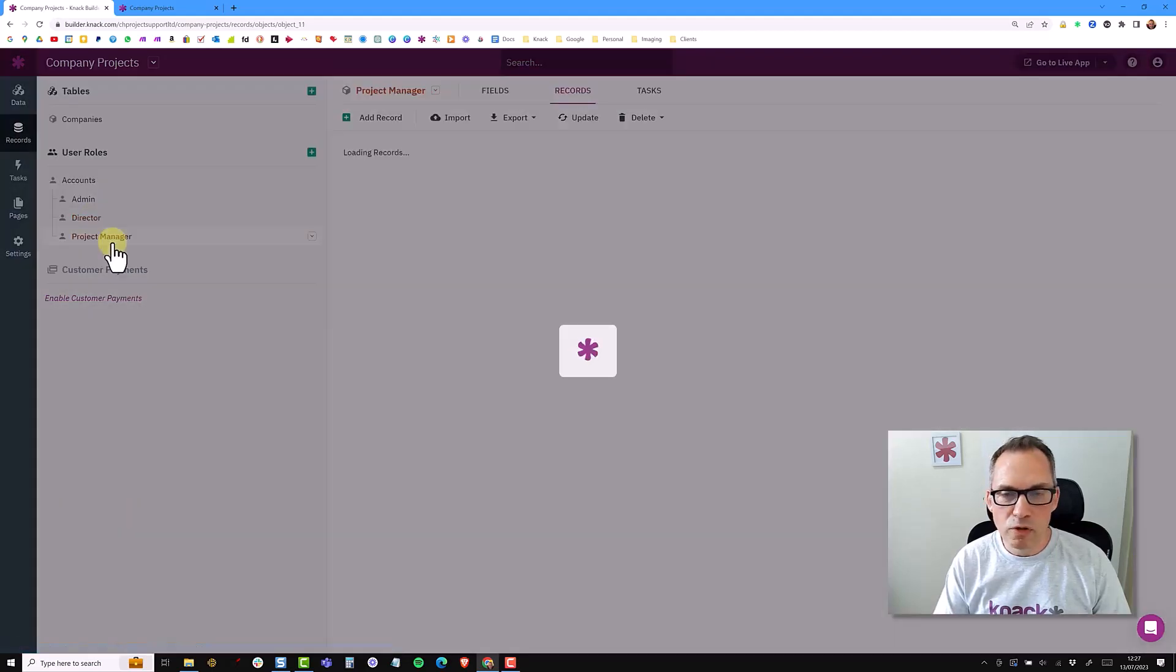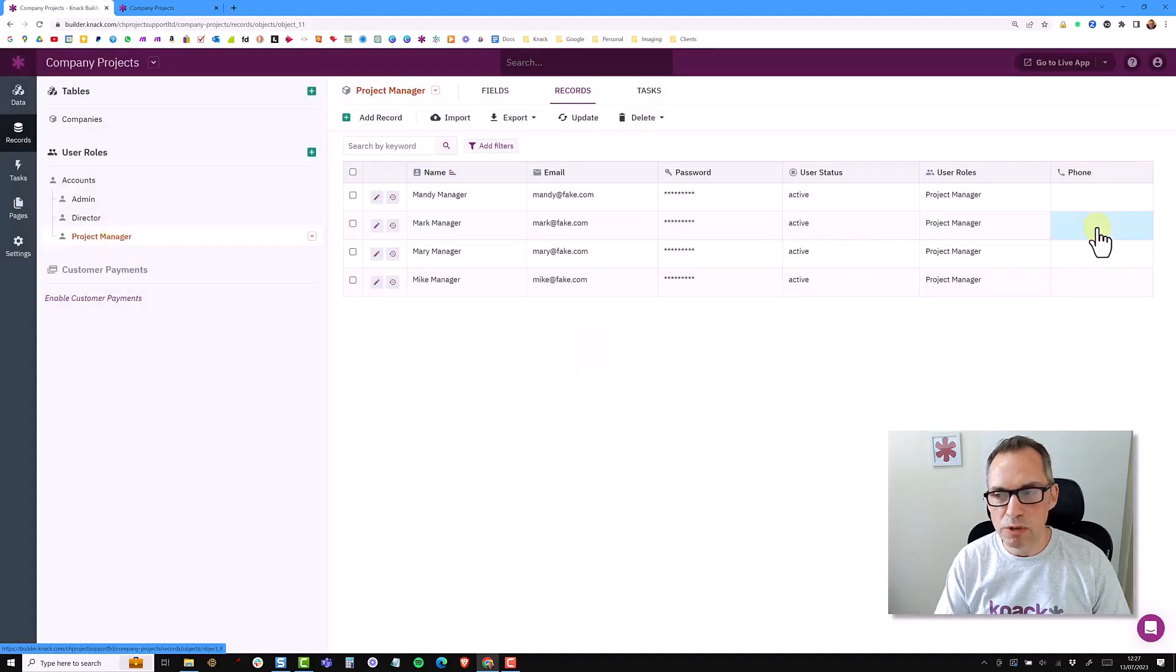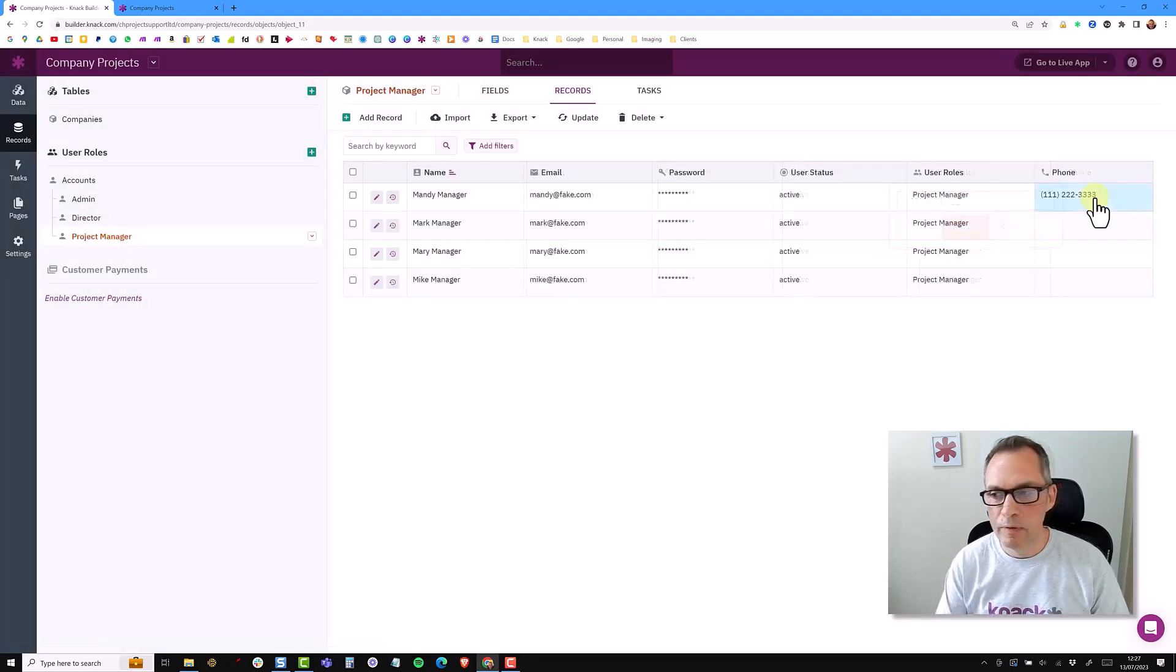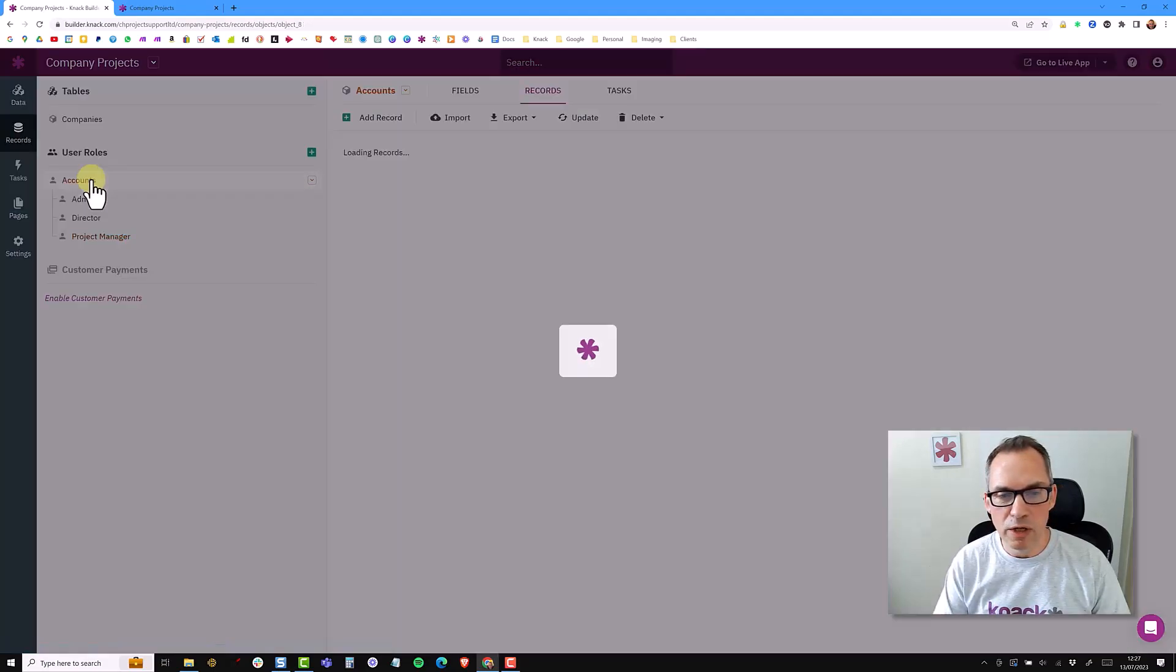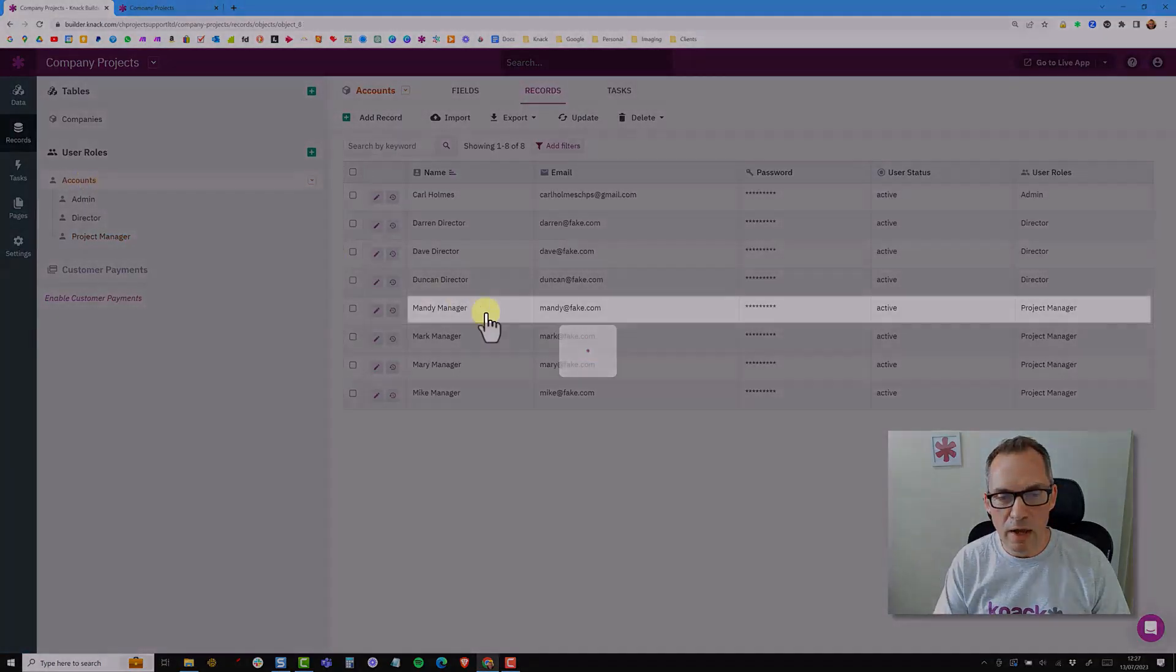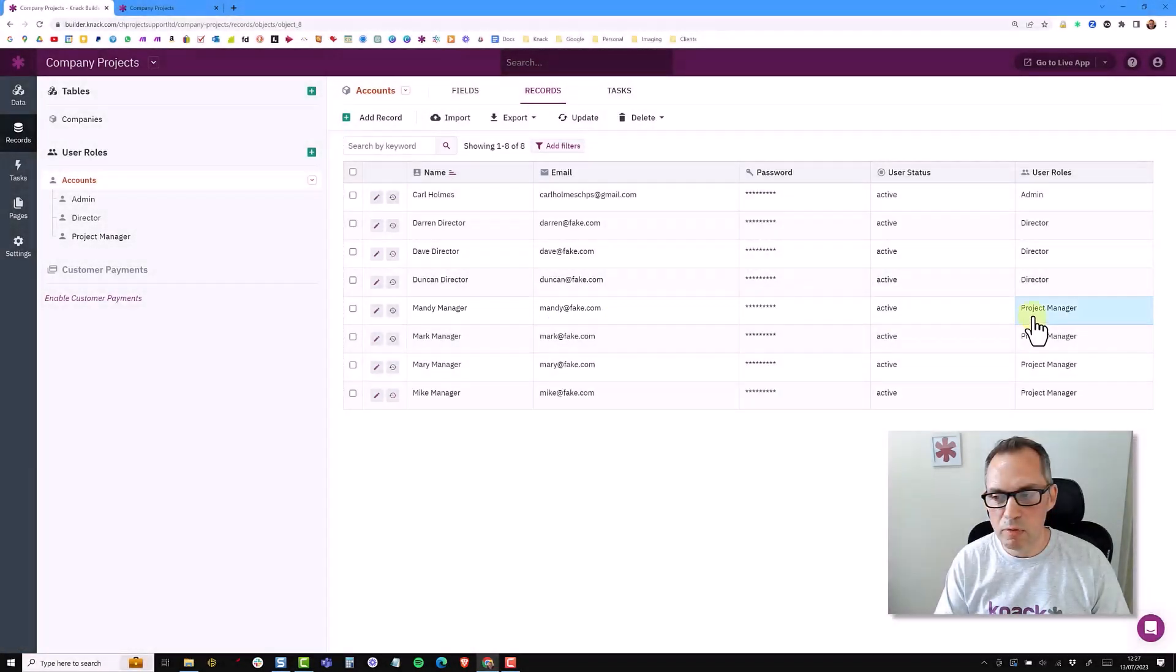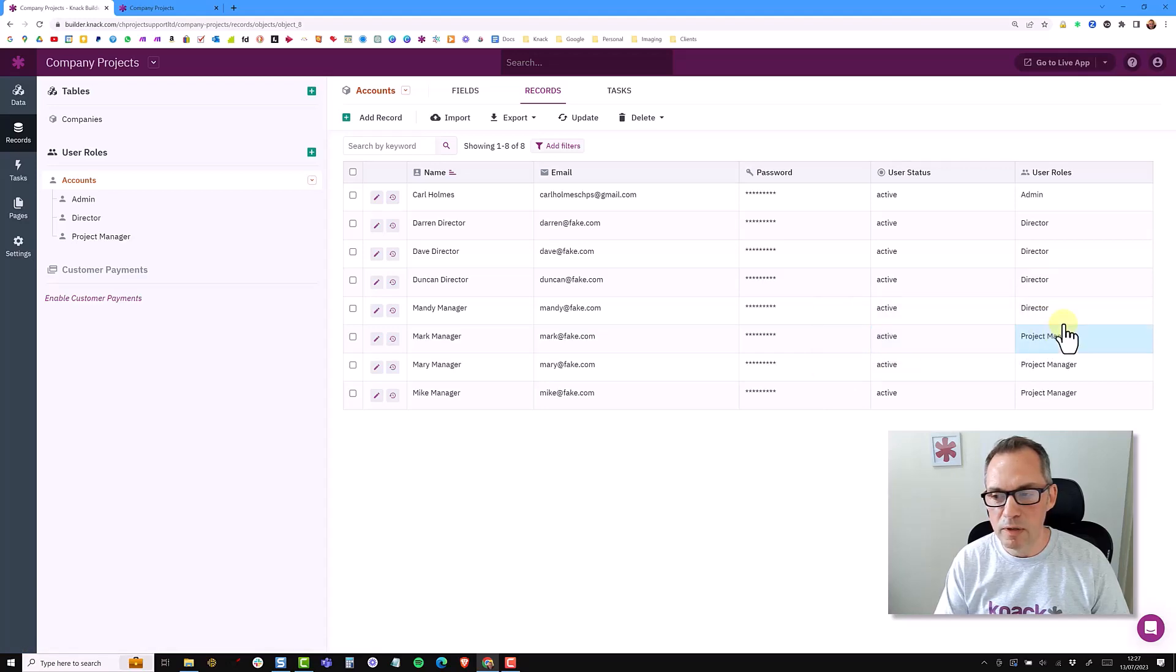So if the project manager is never going to change roles, adding a phone number field to Mandy is fine. But if I went into the accounts object and changed Mandy from a project manager to a director and removed her project manager role, that telephone number doesn't get moved across to the director.